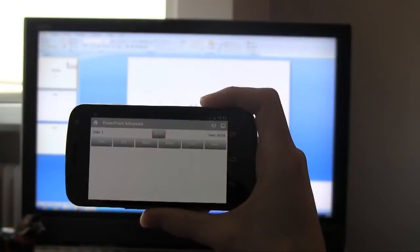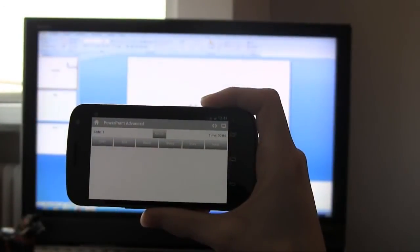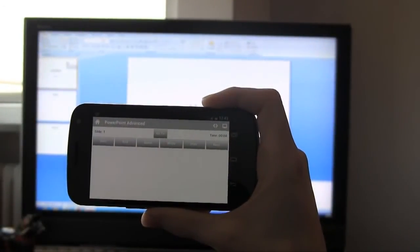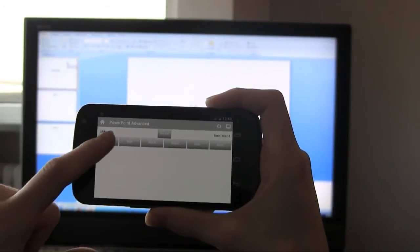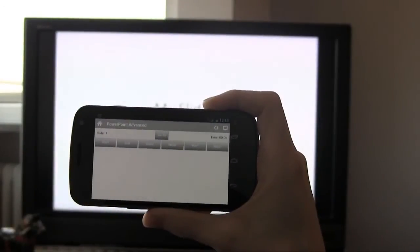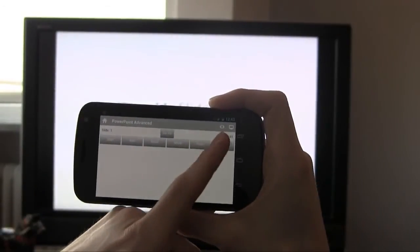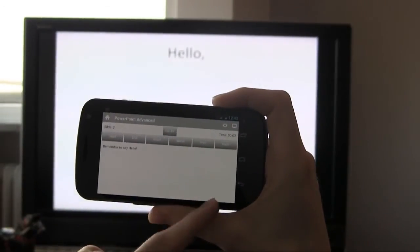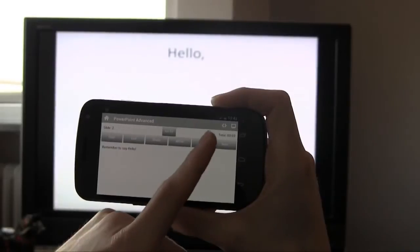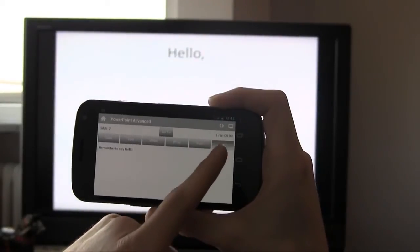The PowerPoint Advanced Remote is great for important slides. You can start your show, navigate slides, and even read your own personal comments.